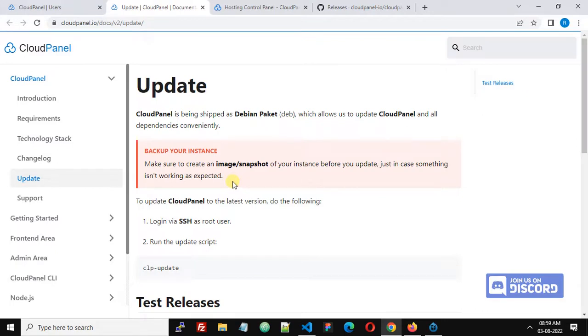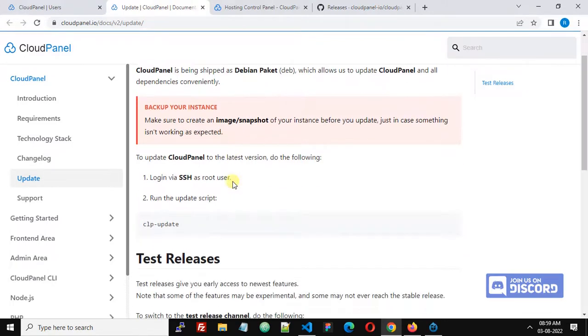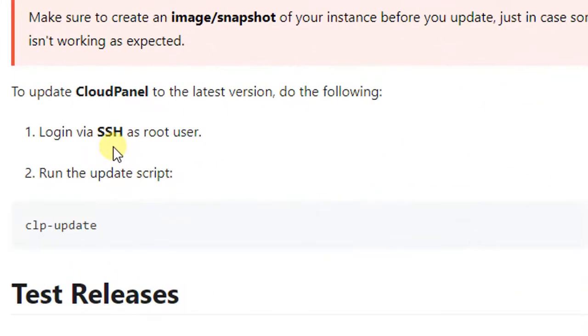The first step is to log in by SSH as root user.